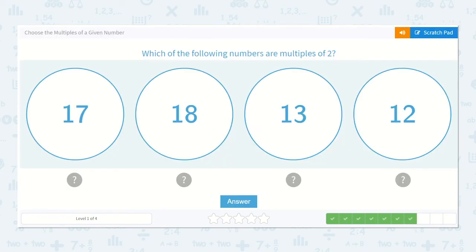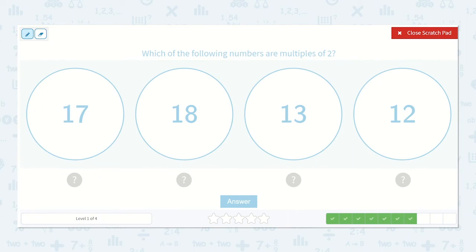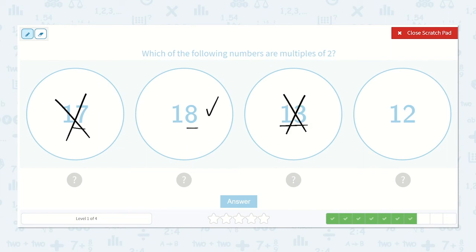Which of the following numbers are multiples of 2? Let's use our even number strategy. This one's odd. This one's even. This one's odd. This one's even. So, 2 times 9 is 18, and 2 times 6 is 12.